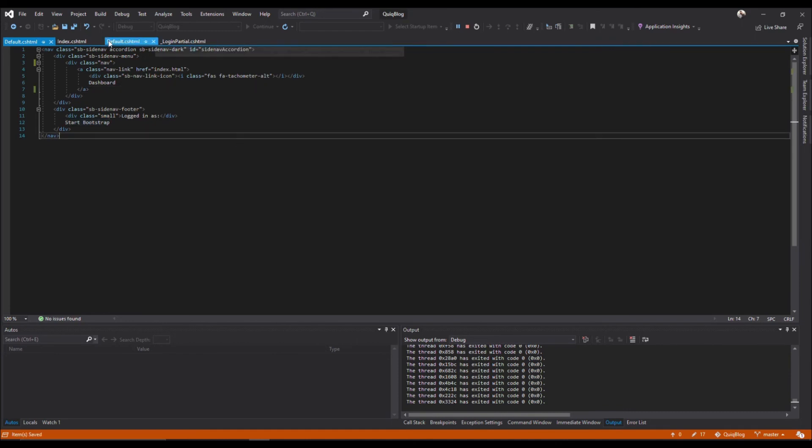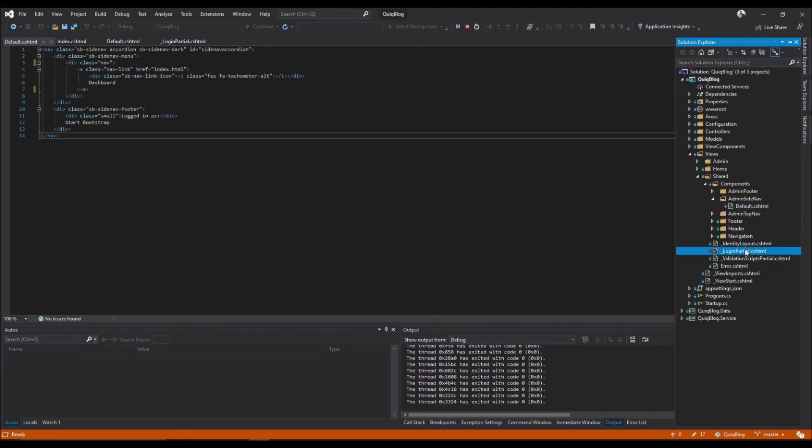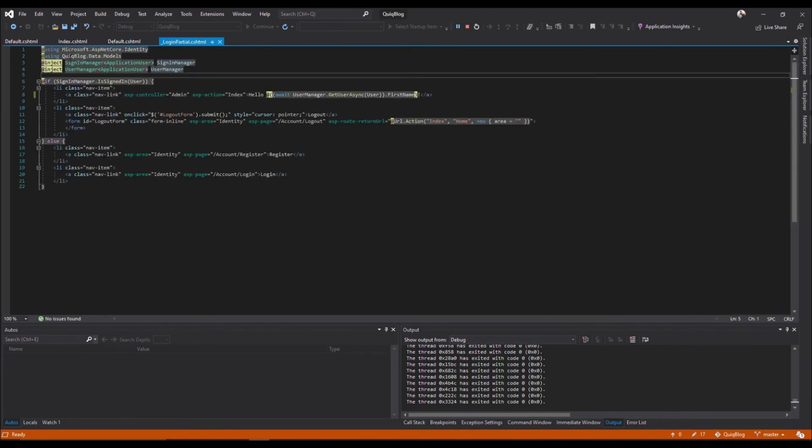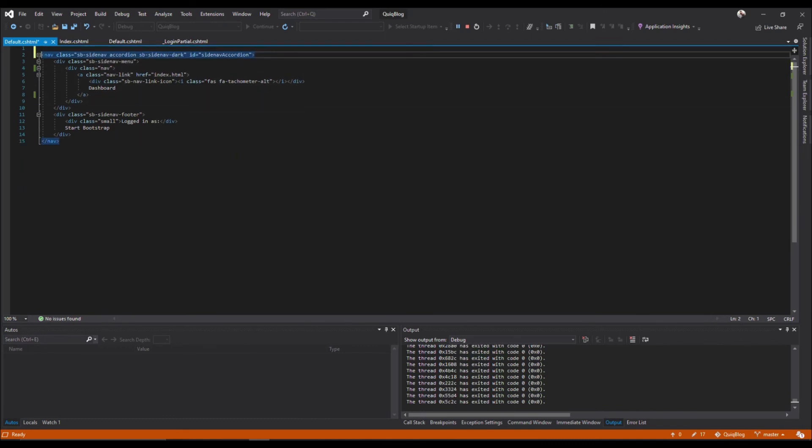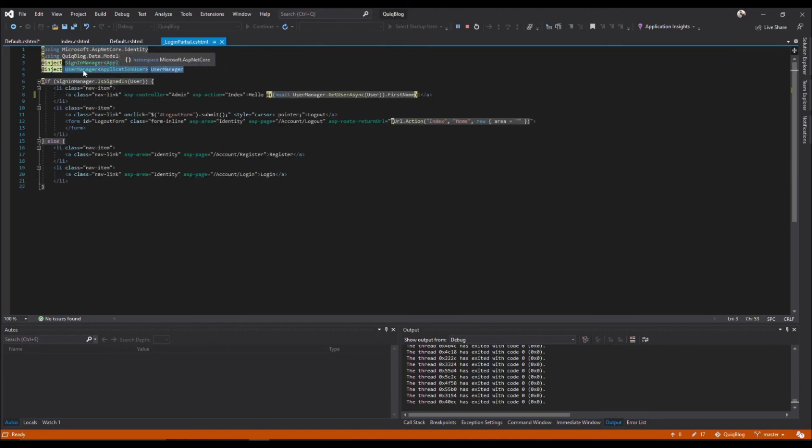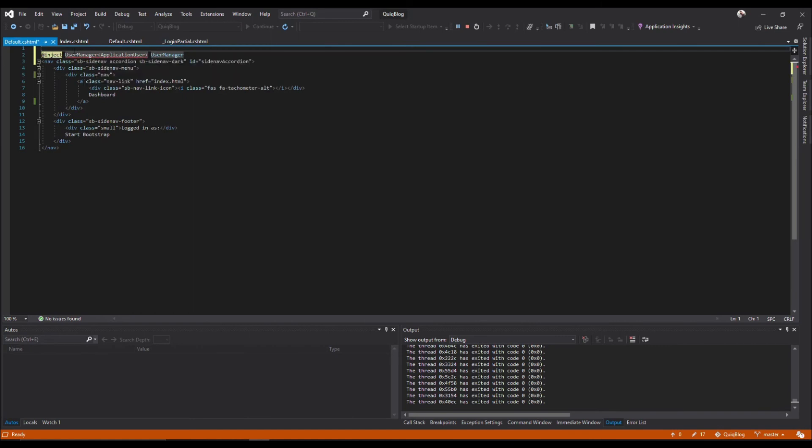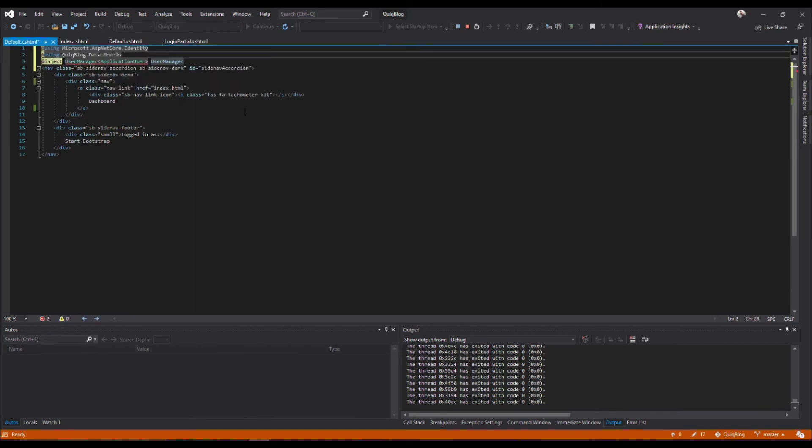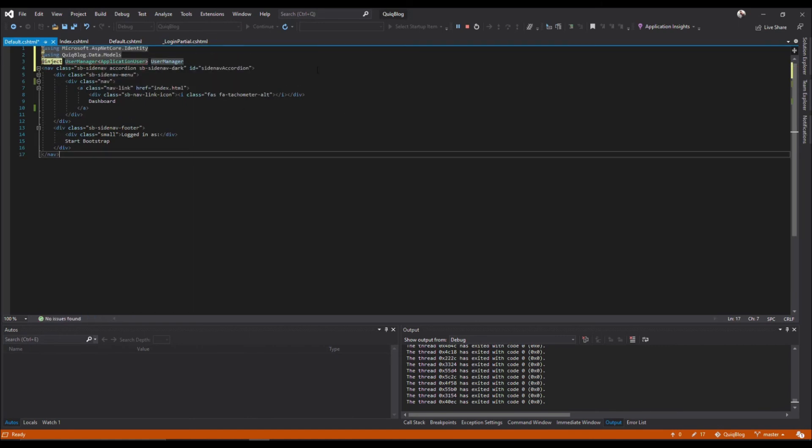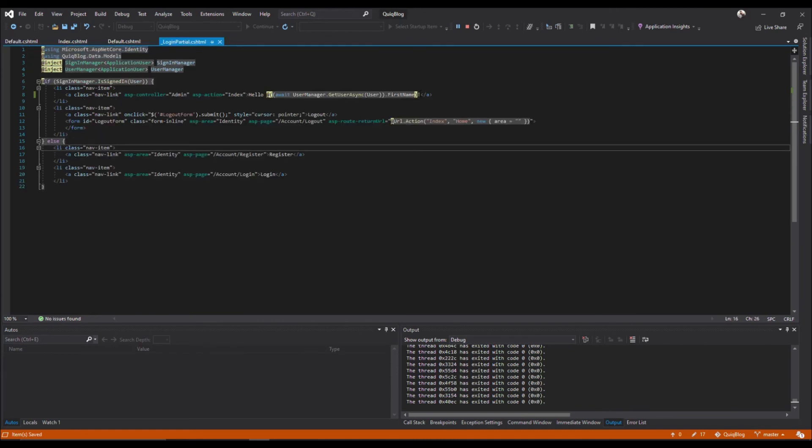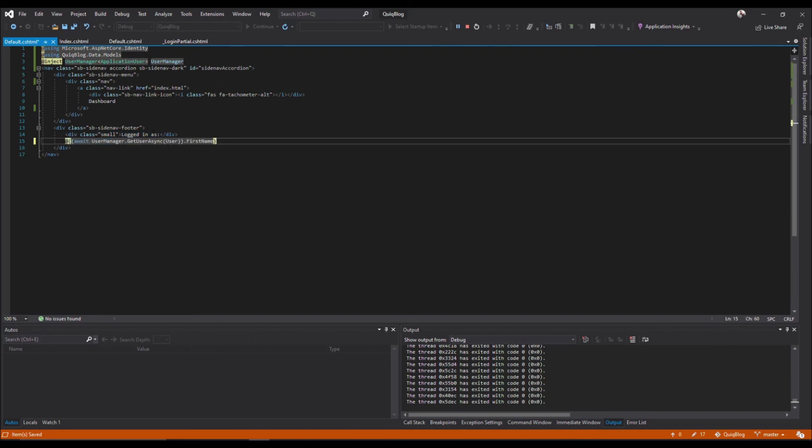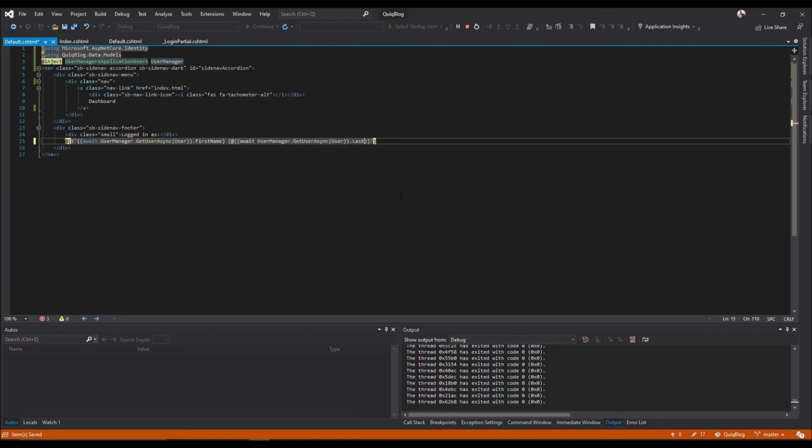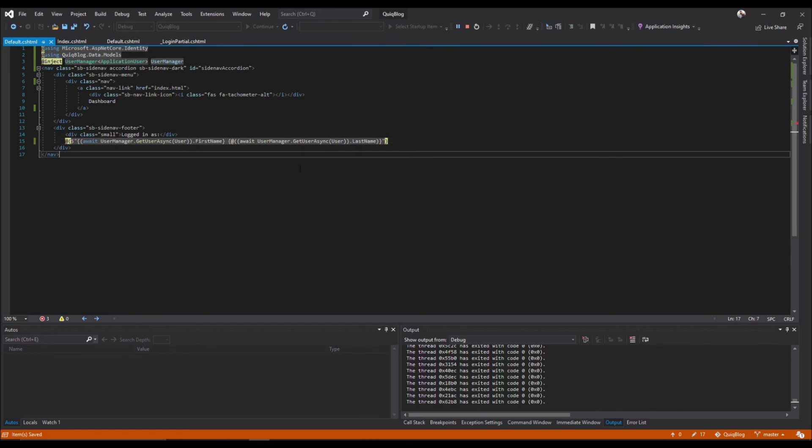So here, similar to how we in our login partial how we have this inject, grab this inject, come over here we'll inject it in here. We'll also need this. And then we'll say, also similar to how we did this, we'll say grab this, paste it in there and we can do.